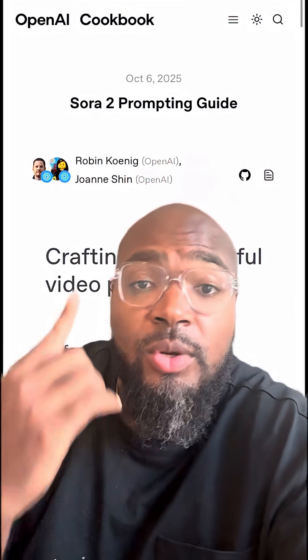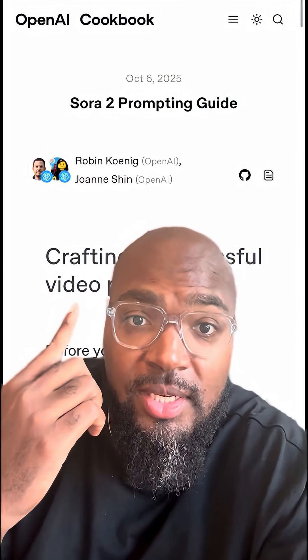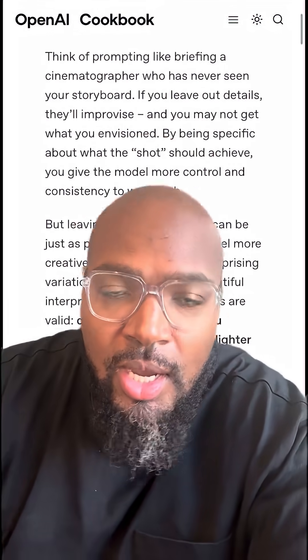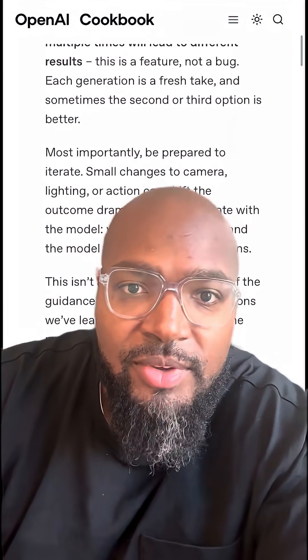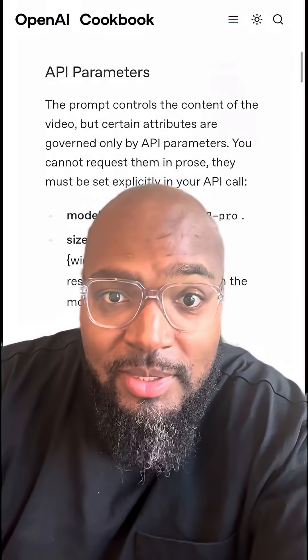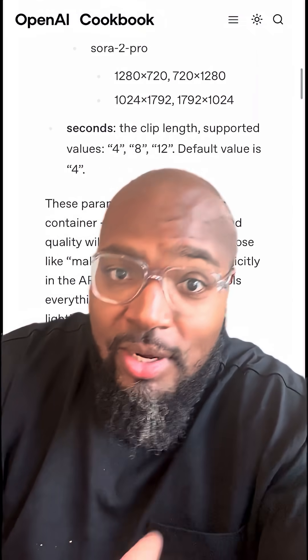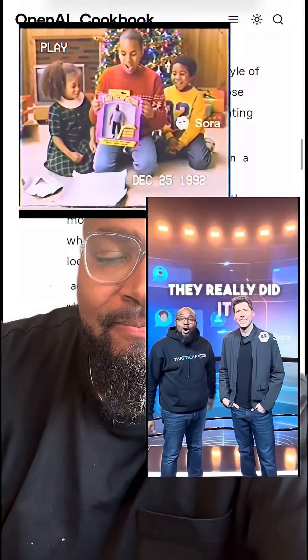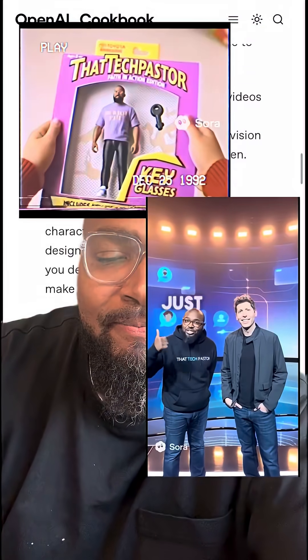OpenAI released the perfect way to prompt — you can see here the perfect way to prompt videos in Sora. This ensures every video comes out perfect every time you use Sora, so you can make videos like these.